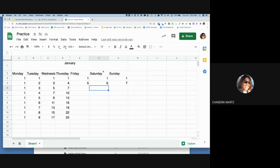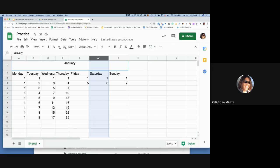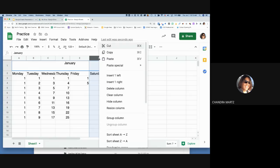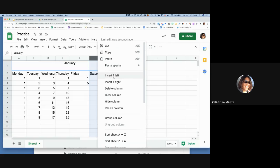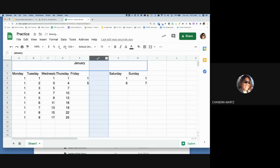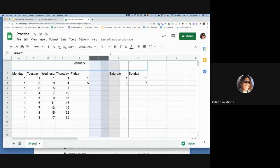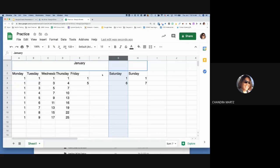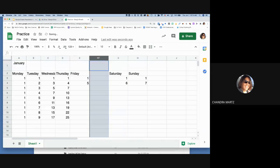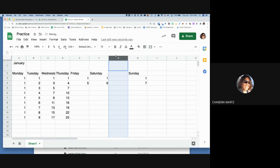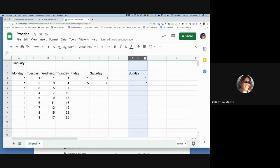To add a column, two-finger click on the column header and choose 'Insert left' or 'Insert right.' If you inserted it in the wrong place, hover over the column header until the hand appears, then drag it to the correct position. Note: if cells are merged you'll need to unmerge first before dragging.